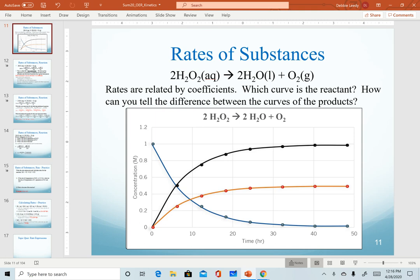Now that we've discussed our calculation for rates of substances and average rates of substances, we can start to talk about how we can relate the rate of one substance to another. We're looking at a graph here again, going back to our decomposition of hydrogen peroxide reaction. Now that we have a more complicated equation, we have to figure out which substance belongs to which curve.